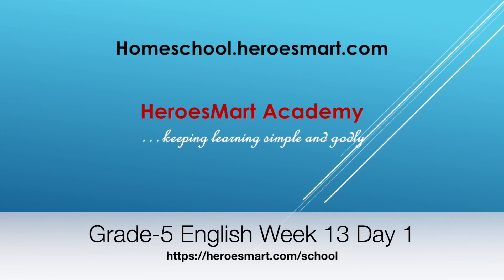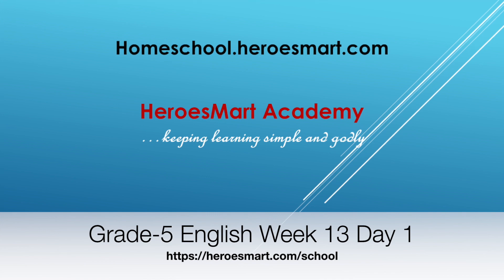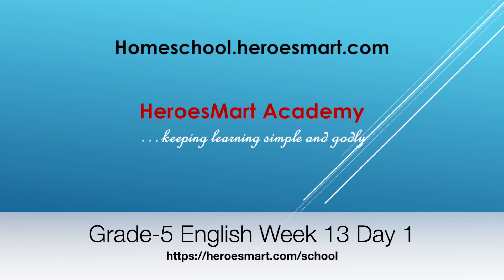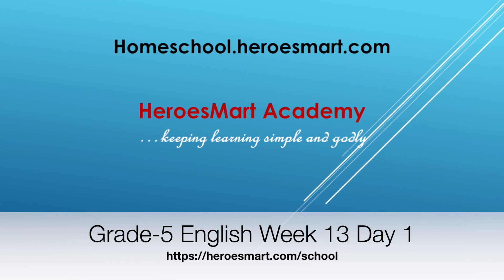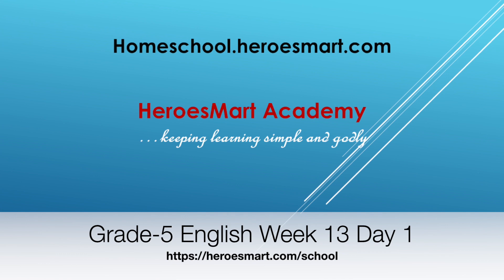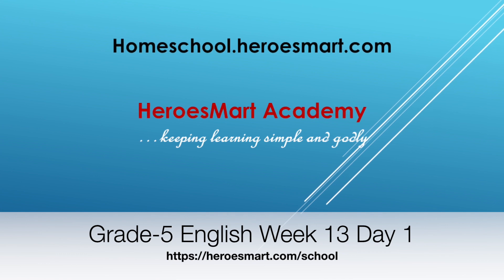All right, hello boys and girls, moms and dads, welcome to Heroes Modern School Academy. This is fifth grade English, week number 13 and day number one. So today we are going to be doing reading and comprehension.